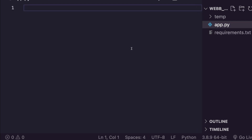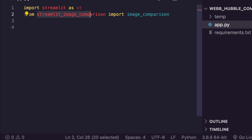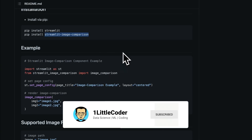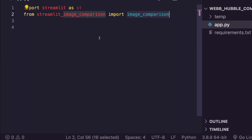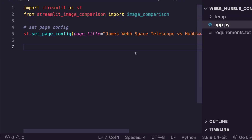Now let's build the app.py — the actual Streamlit web application. The first step is to import streamlit as st and from streamlit_image_comparison import image_comparison, which comes directly from the Streamlit component library.